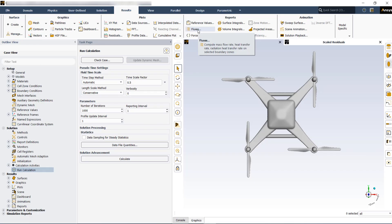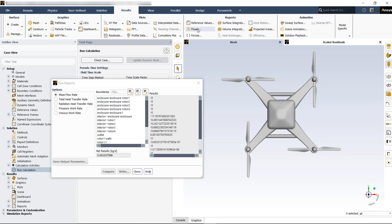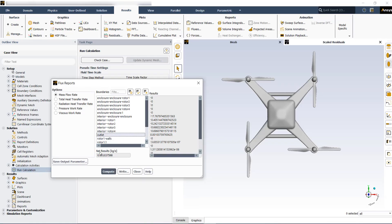And then last but not least, you have to check the overall mass in your model. To find the fluxes, you can go to results, fluxes, double click on mass flow rate. Then you can find inlet and outlet here. We don't have any inlet, it's going to be only outlet. Then compute.